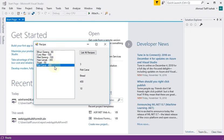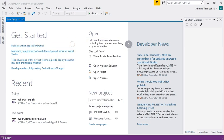What we're going to do today is create a web application using a web form that will more or less behave in exactly the same way. First, you create a new project.